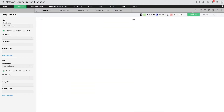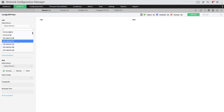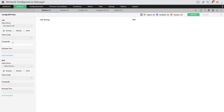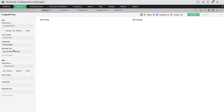Under the left-hand side, select a device. Once you've selected a device, choose to compare the startup or running configurations of that device. Once the configuration type is selected, Network Configuration Manager will display all of the available configuration versions from that device's configuration history.